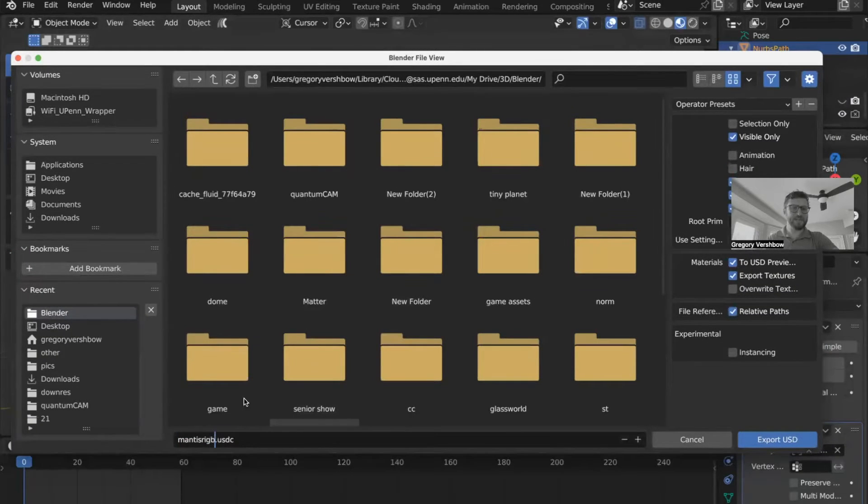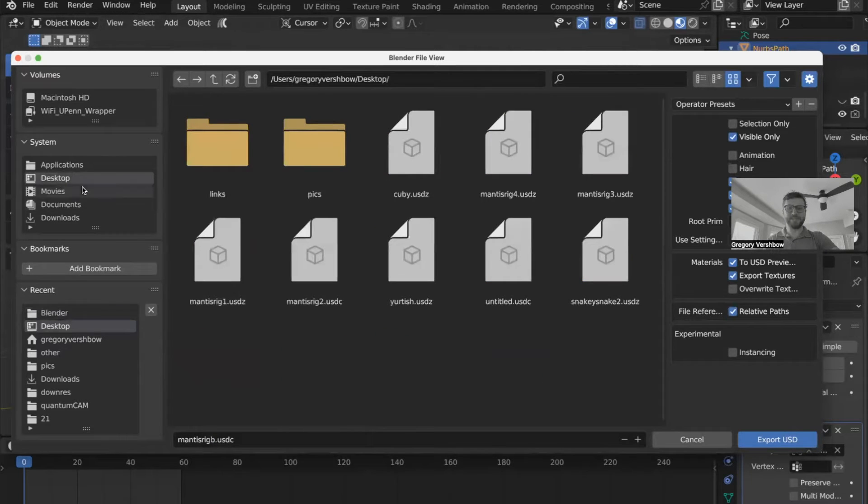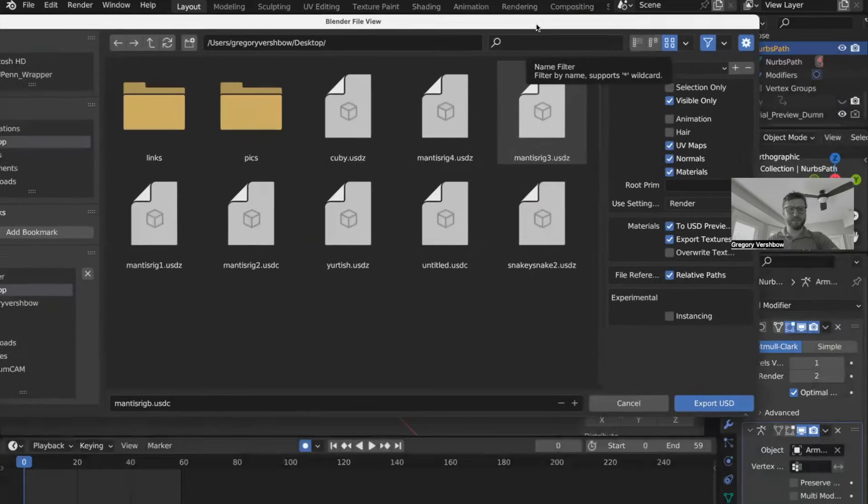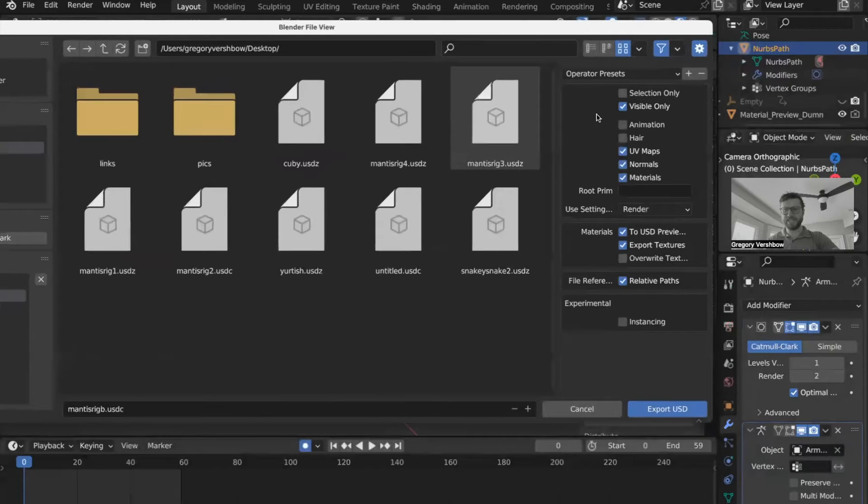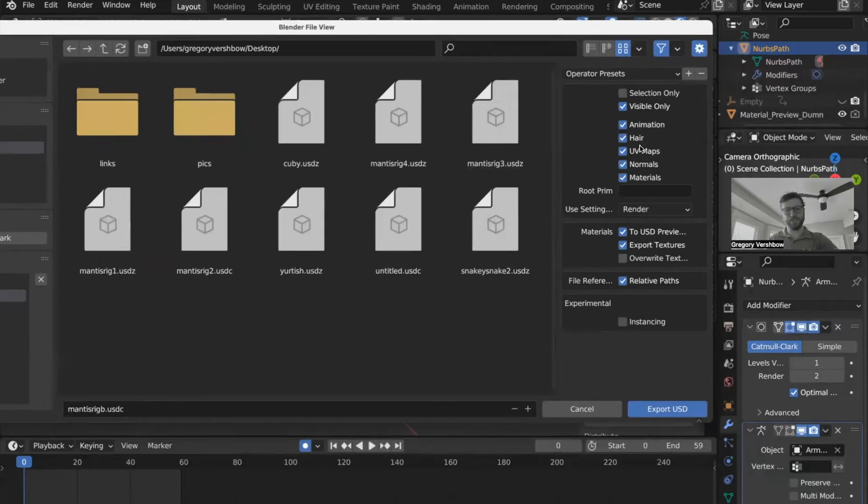I'm going to give this a new name. I'm just going to save it to the desktop right now. So we have a few options we can click in here. We can add support for animation, support for hair. I don't have hair simulation in this, but it's pretty cool that you can support that.